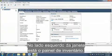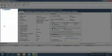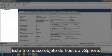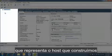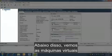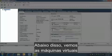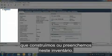On the left side of the window is the inventory panel. This is our vSphere host object that represents the host we built and are connected to. Below this, we see the virtual machines we built or populated in this inventory.